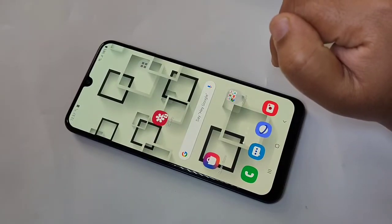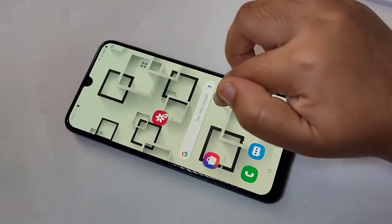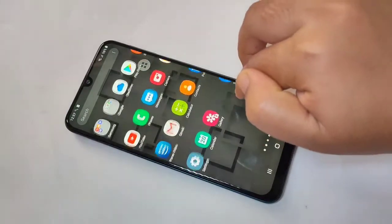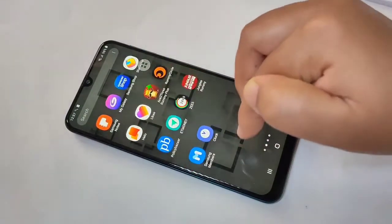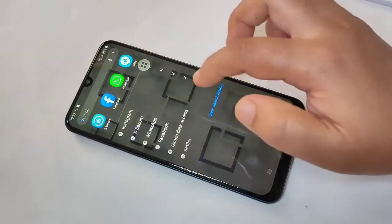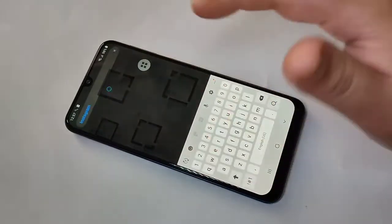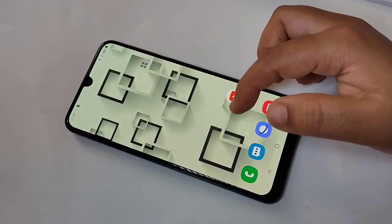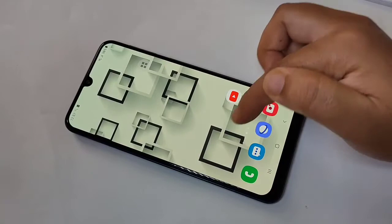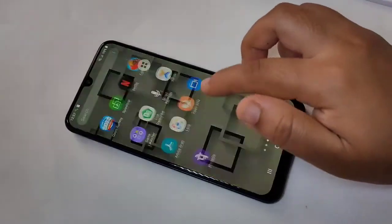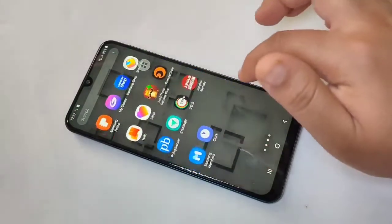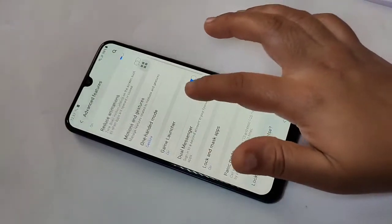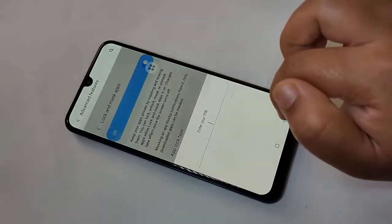I'll enter the PIN and tap Done — you can see the Gallery is now opened. Now I am going to search for Instagram on the home screen. You can see the Instagram application is hidden and not available in the search results.